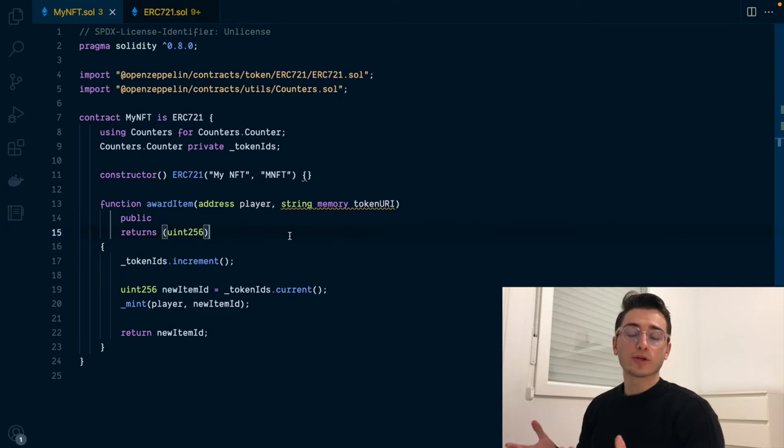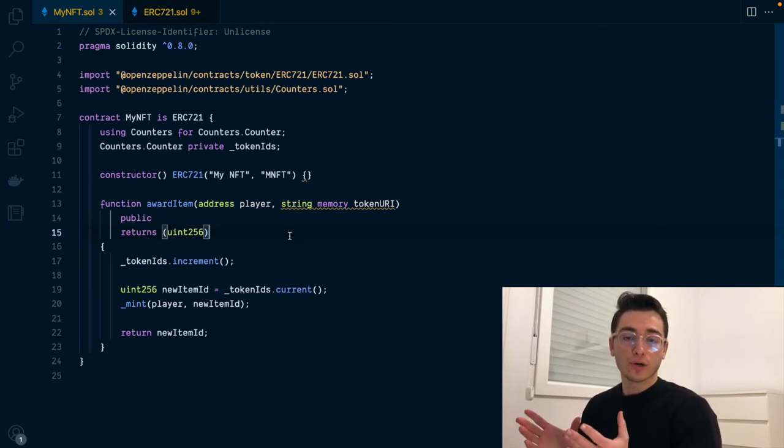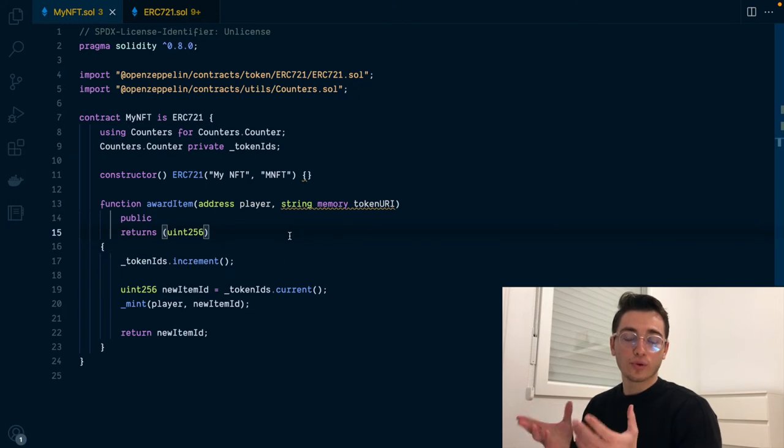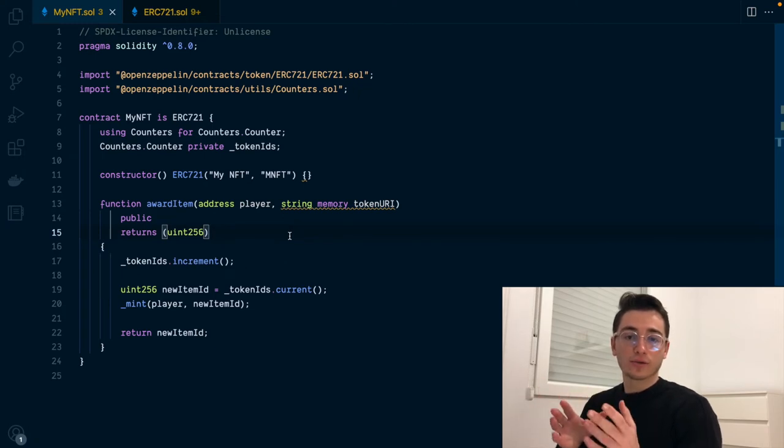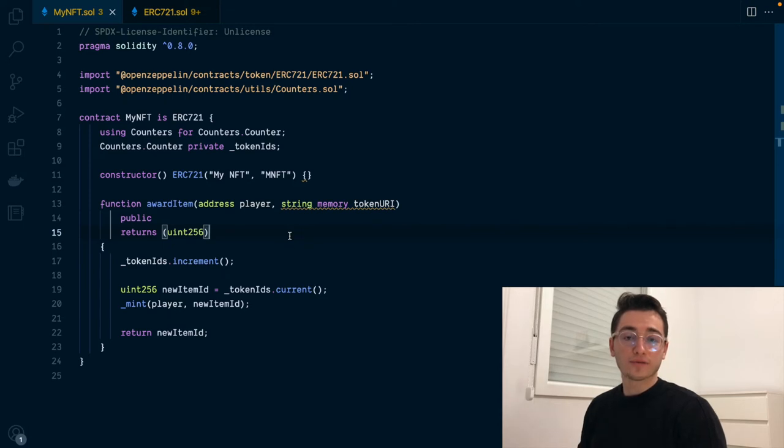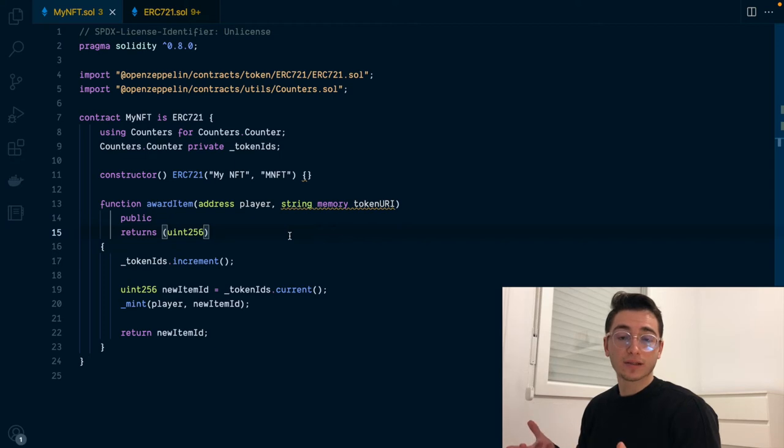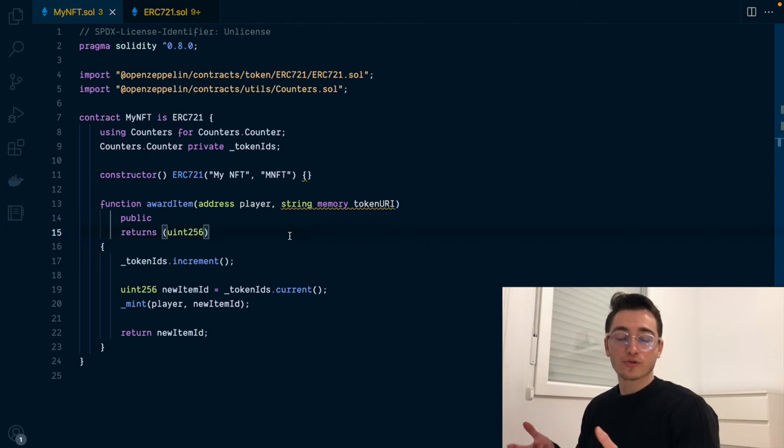So to implement this token URI missing piece, we have two main options. We might store on-chain the full URL of the URI that we want to point to, and that URI contains all the metadata for that NFT. Or we might store the NFT metadata directly on-chain. We'll be doing both to see what are the differences.